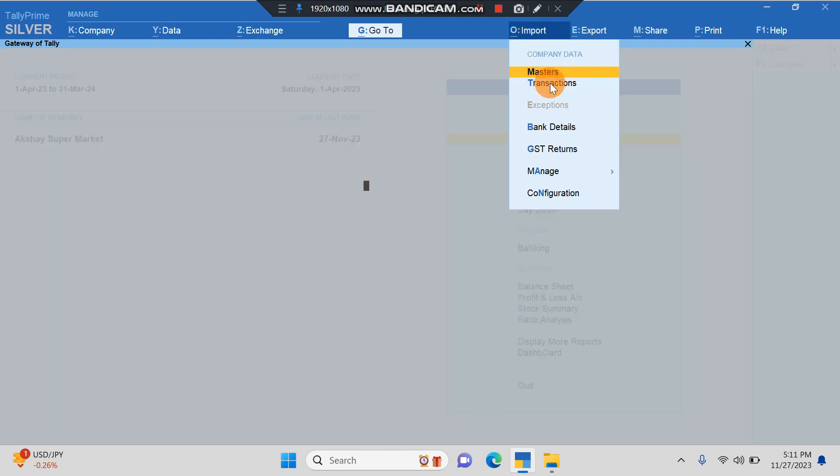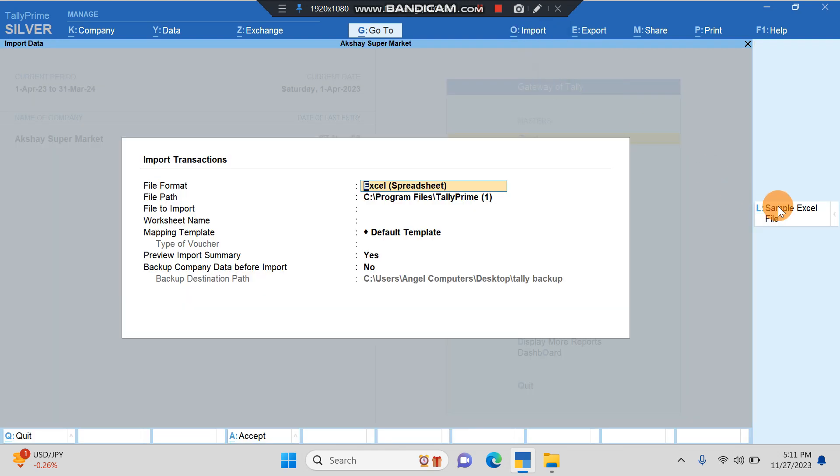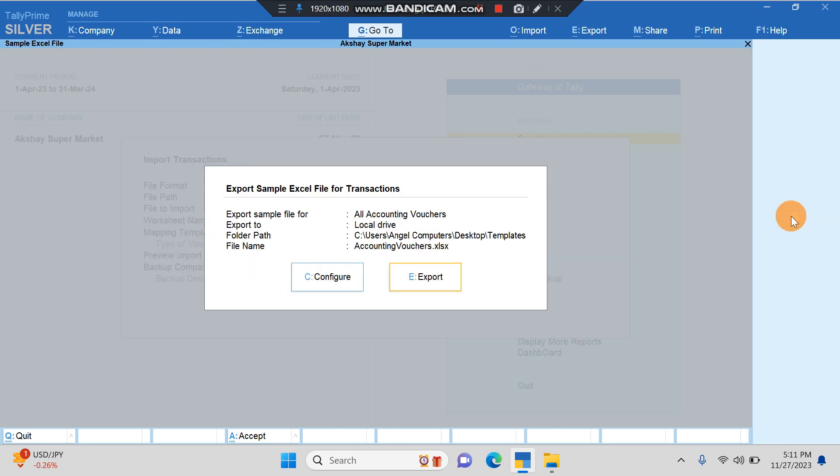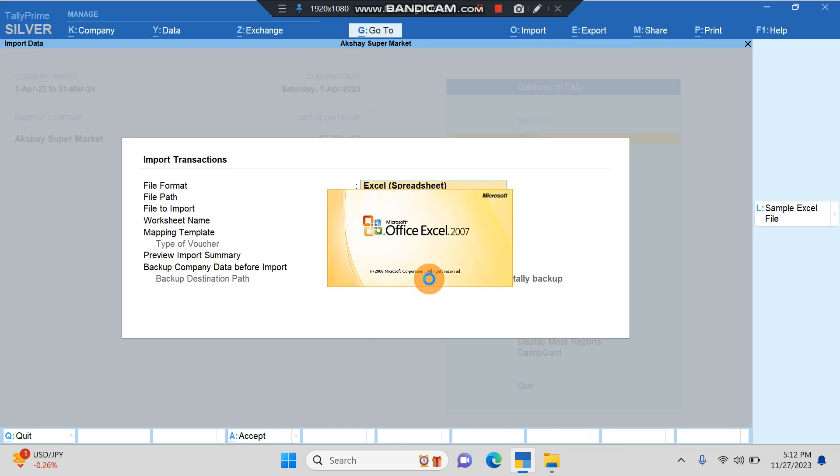Since we want to import the transactions, I'll click on Transactions. Here we have to first download the sample Excel file, sample for all accounting vouchers. I've given the path where I want to download this, and I'll click on Export.